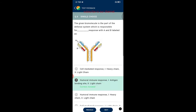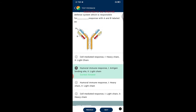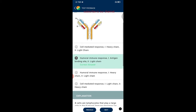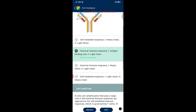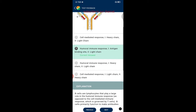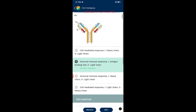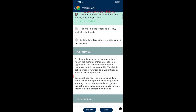Question six: the given biomolecule is part of the defense system. Options describe cell-mediated response (one heavy chain, two light chains), humoral immune response (antigen binding site, light chain), and others. The correct option is humoral immune response with antigen binding site and light chain. B cells play a large role in humoral immune response while T cells govern cell-mediated immunity. Each antibody has four peptide chains — two light and two heavy — and recognizes pathogens via the antigen binding site in the variable region.